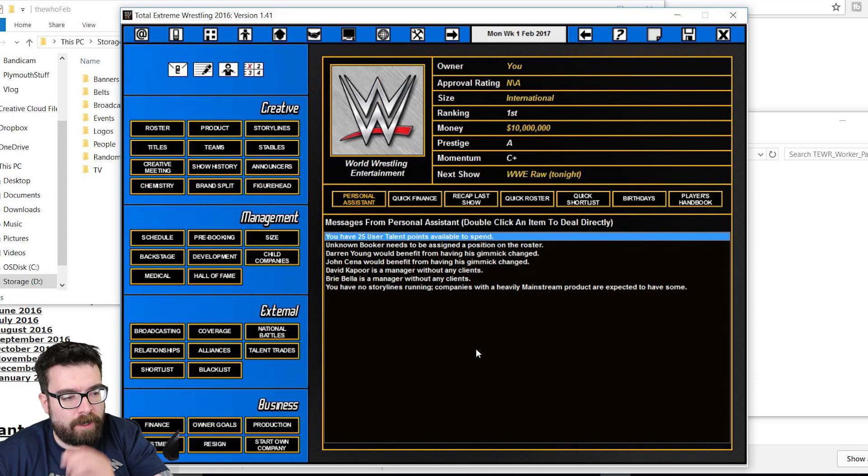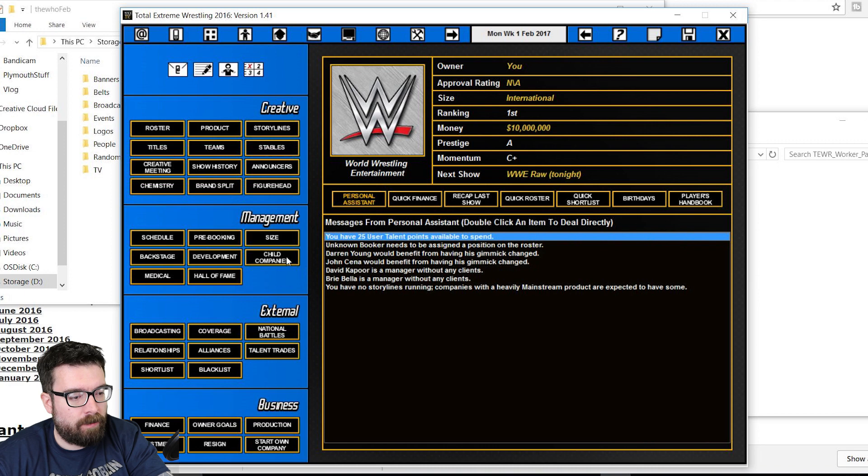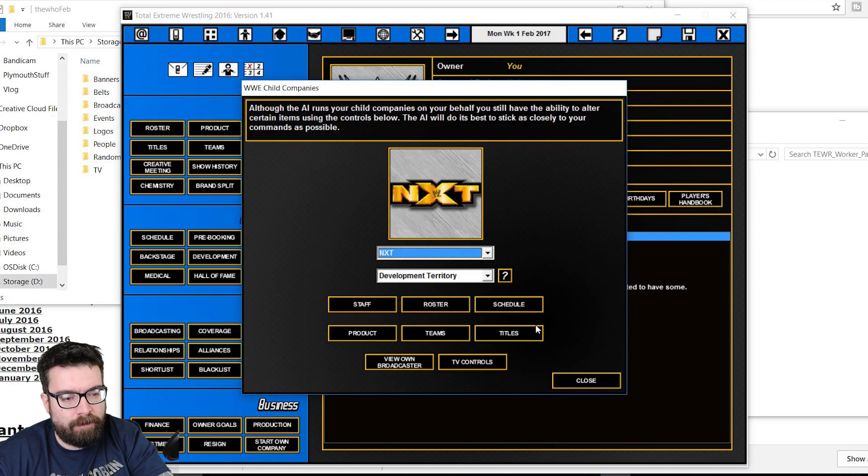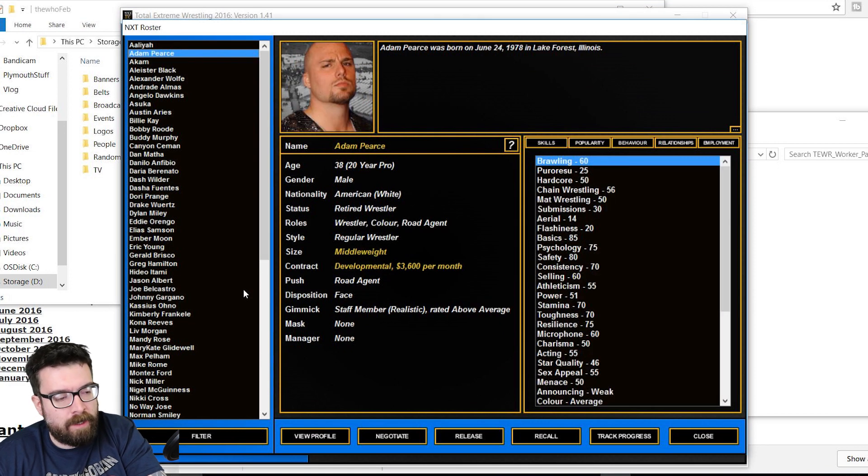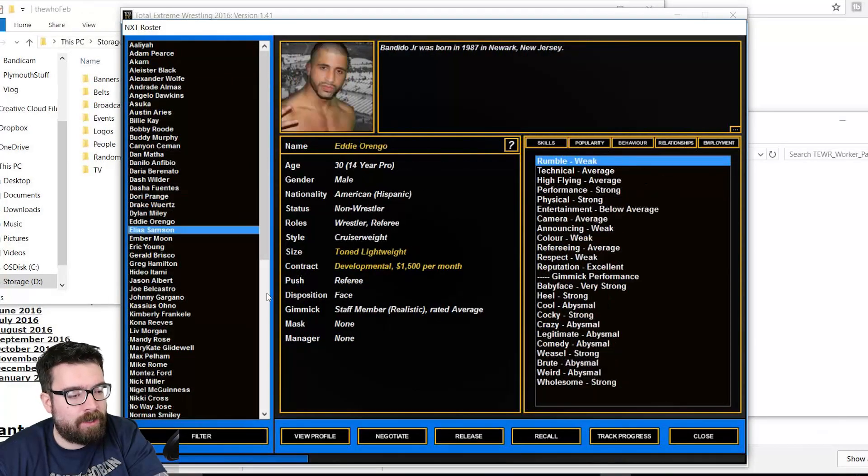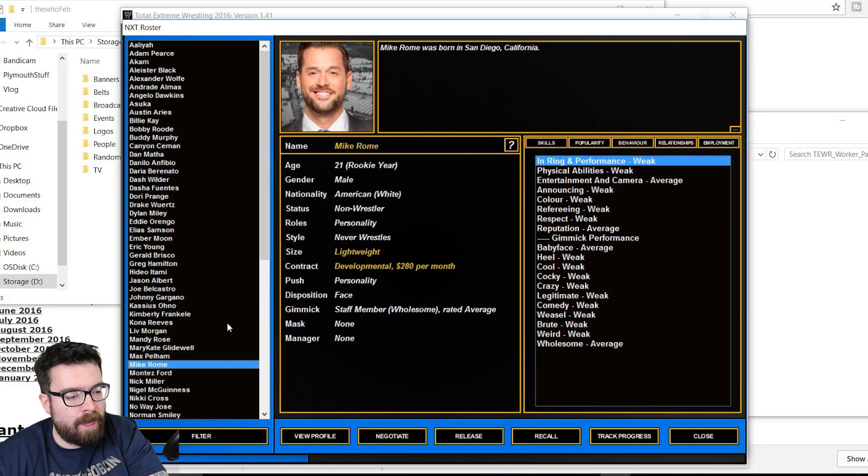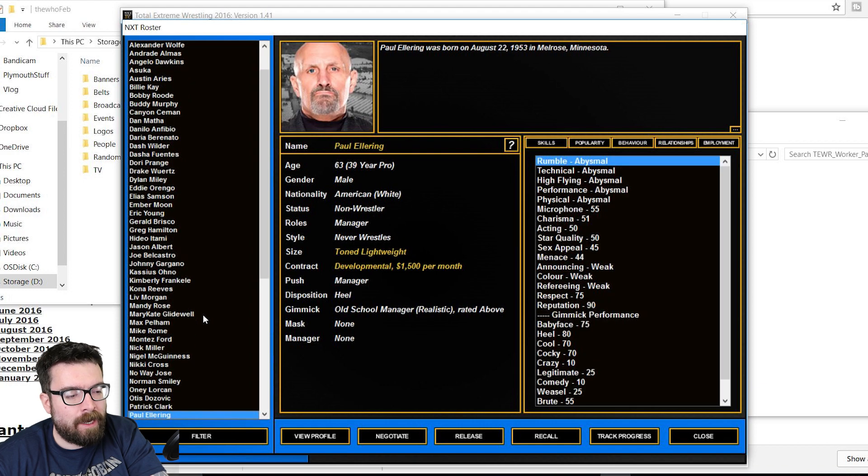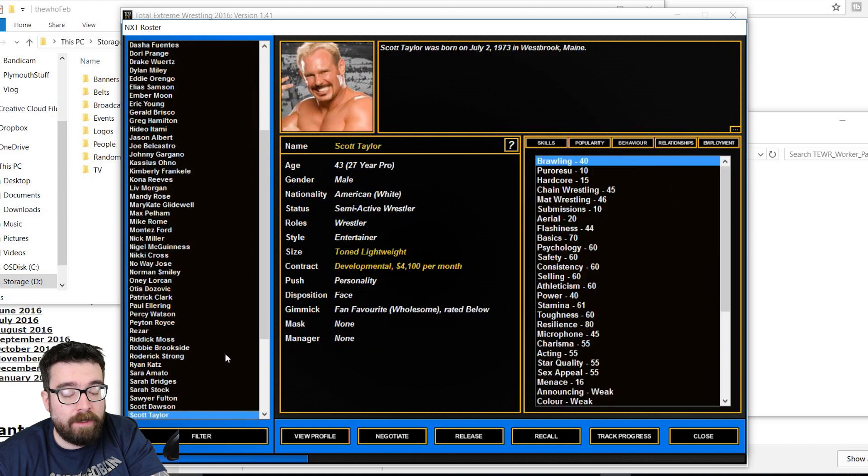And not only in WWE, but in all the other companies as well. So we can have a look at NXT, for example, have a look at their roster. But TNA is just as up-to-date. Ring of Honor, they're all fully up-to-date. It's an incredible amount of work has gone into this mod.